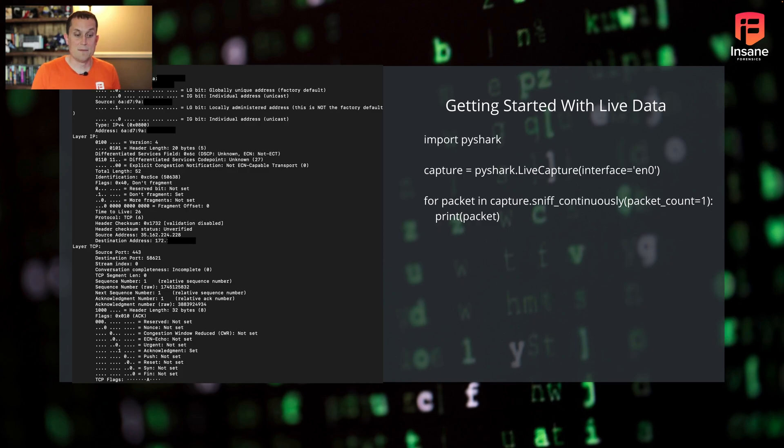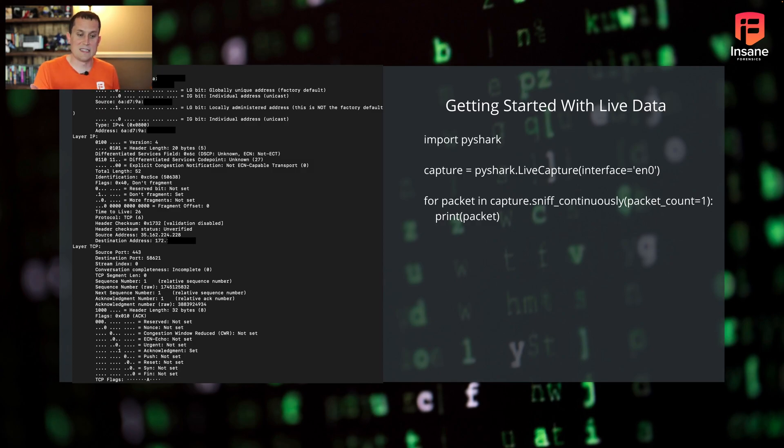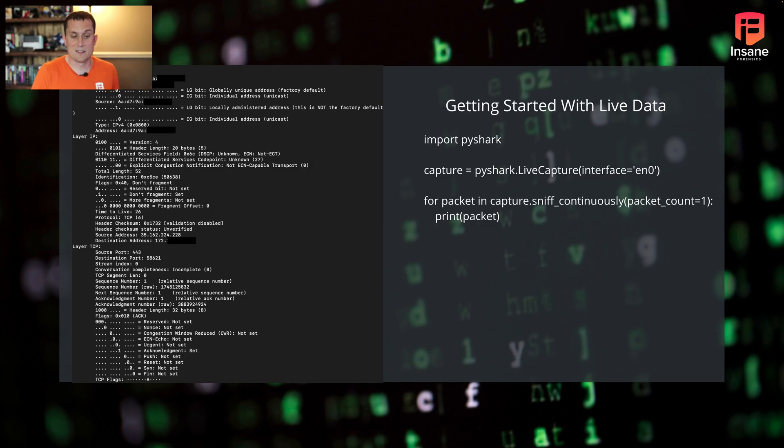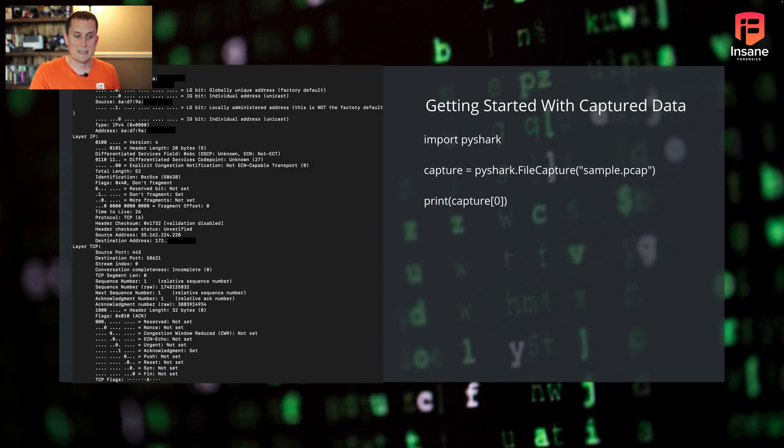And then from there, iterating through packets, you can just say for packet in capture. And in this case, the sniff continuously function, we're giving it packet count one. So it's only going to bring one packet back. But if you went packet count five, you would actually process the first five packets through there. So getting started with live data, this is the bare MVP of what it takes.